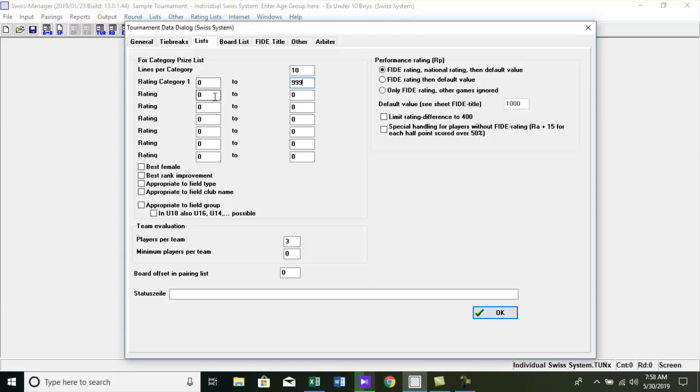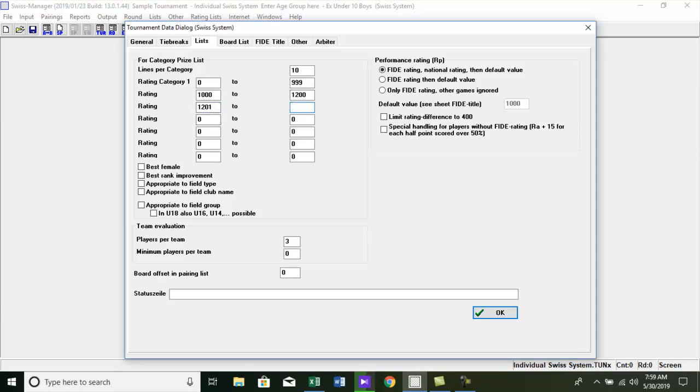Then for the second category, rating between 1000 to 1200, we put 1000 in the first box and 1200 in the second box. And for the third category, rating between 1200 and 1 to 1400, we put 1200 and 1 in the first box and 1400 in the second box.